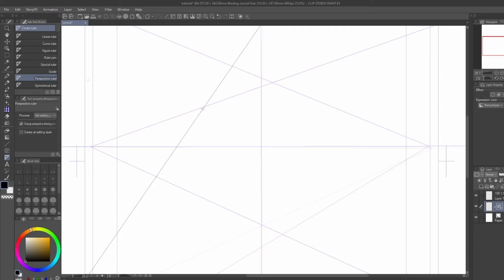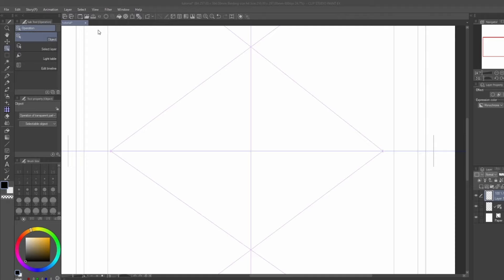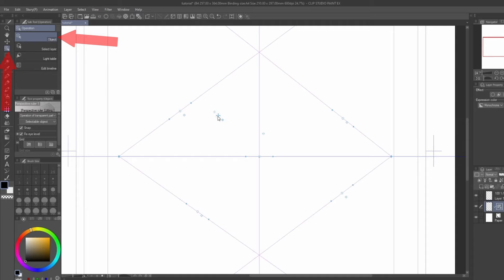You can adjust the rulers after you've placed them. You can do this by selecting the operation tool and clicking the lines directly. You can manipulate the location of the vanishing points, and even twist the horizon line for a more dynamic angle.